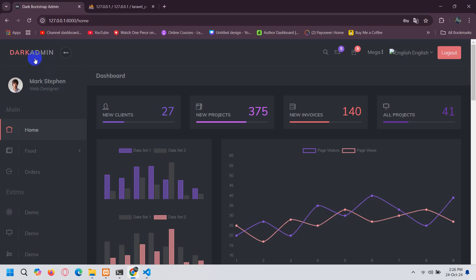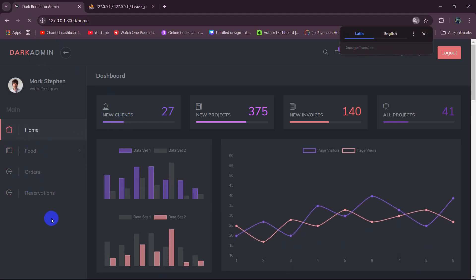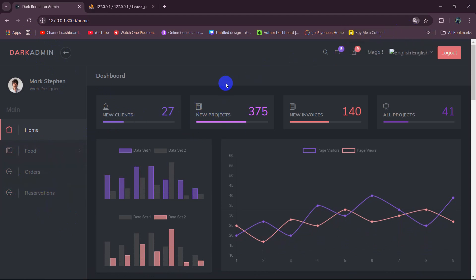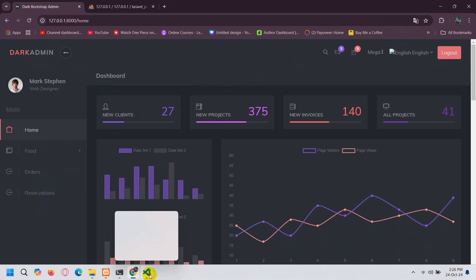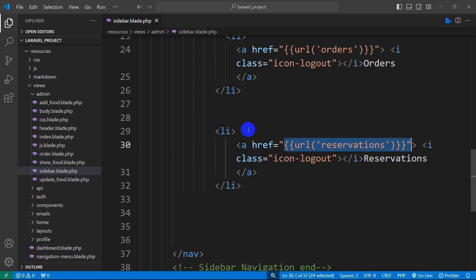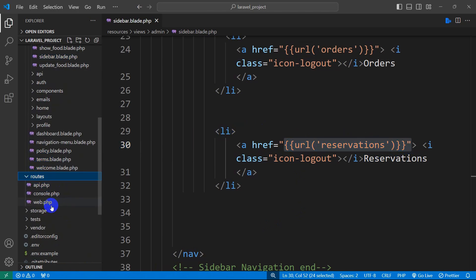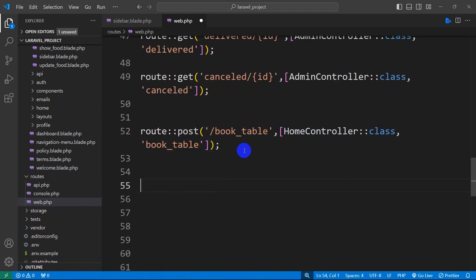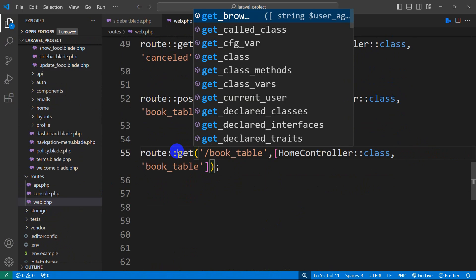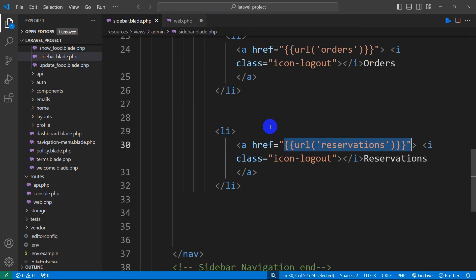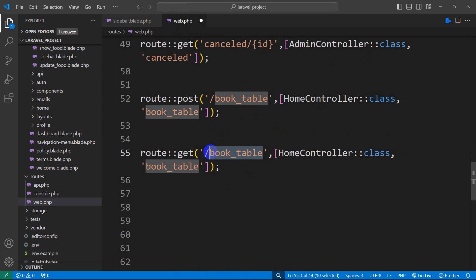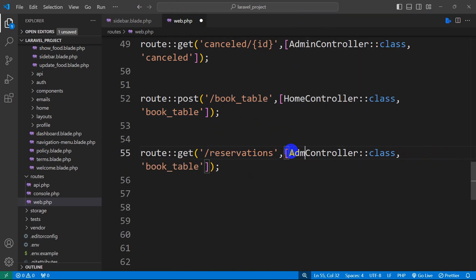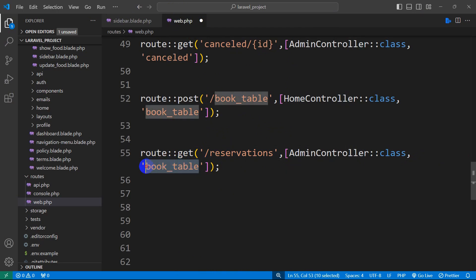Let me save this. If we refresh right now, we have four options. When we click on Reservations, it will take us to another page where we'll be able to see all reservations made by the user. Let's go back to the code and create a route for this. We'll go to routes, then web.php, copy an existing route, and paste it. The route name will be reservations, and it will use the AdminController with a function name of reservations as well.